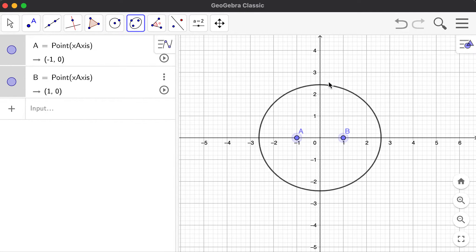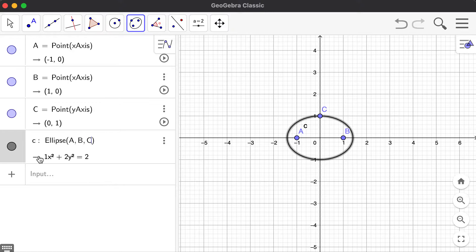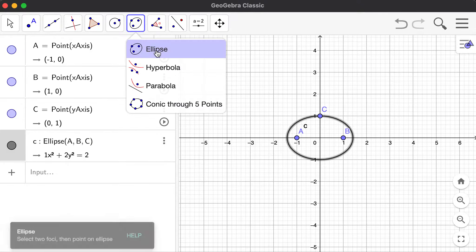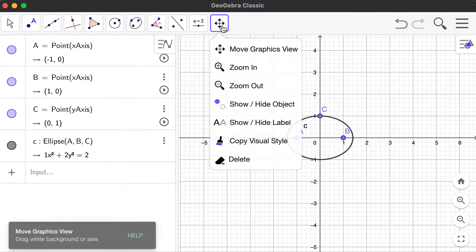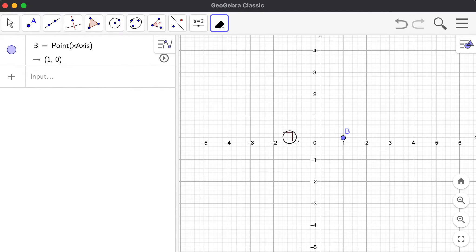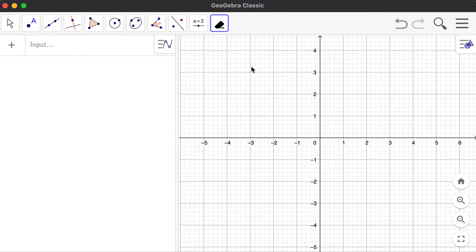If you put a point at a certain location it's going to become a circle, but I'll make it an ellipse. I'll put a point at zero one. So this is an ellipse with formula x squared plus two y squared equals two. Again, we need three points: two foci and then one point on the ellipse.